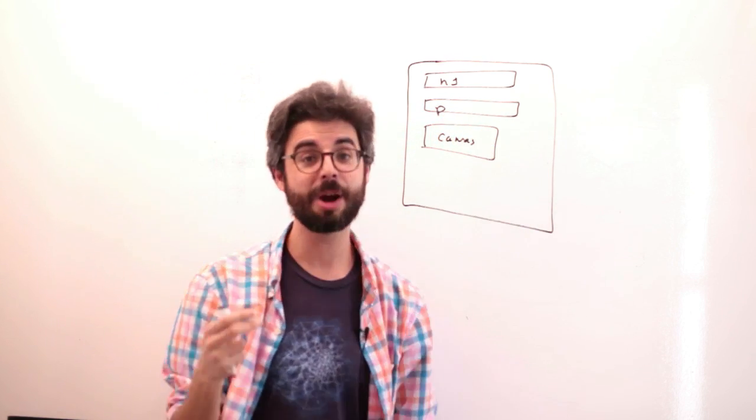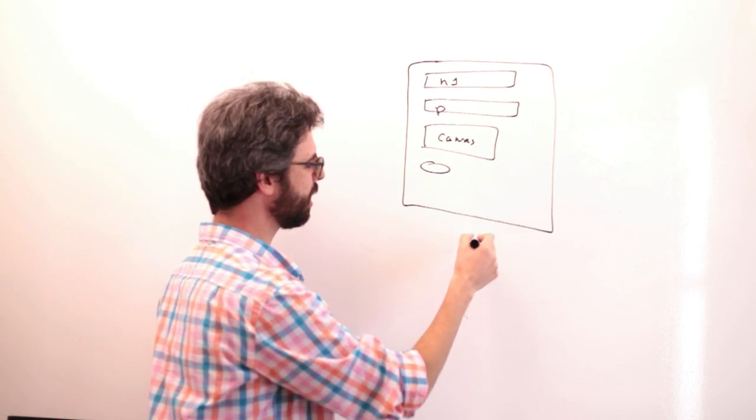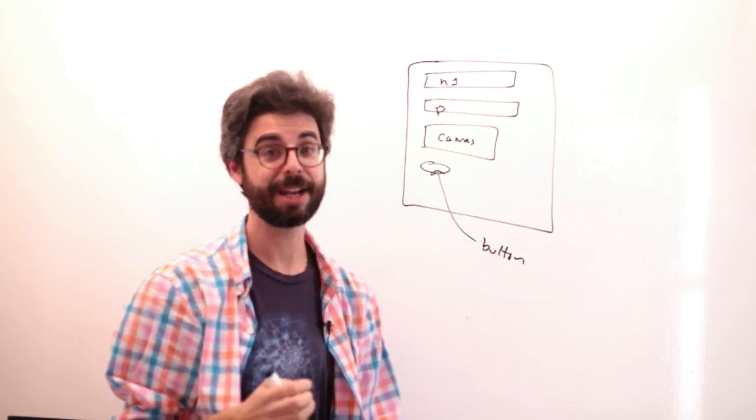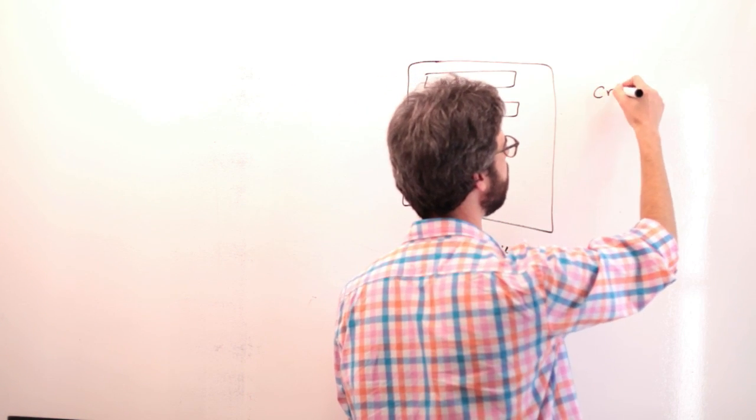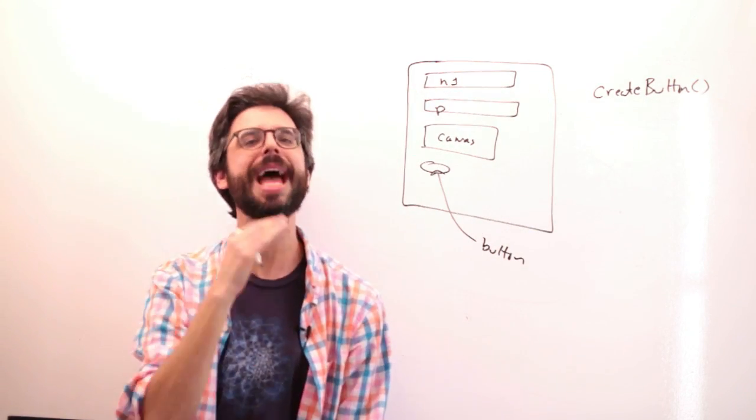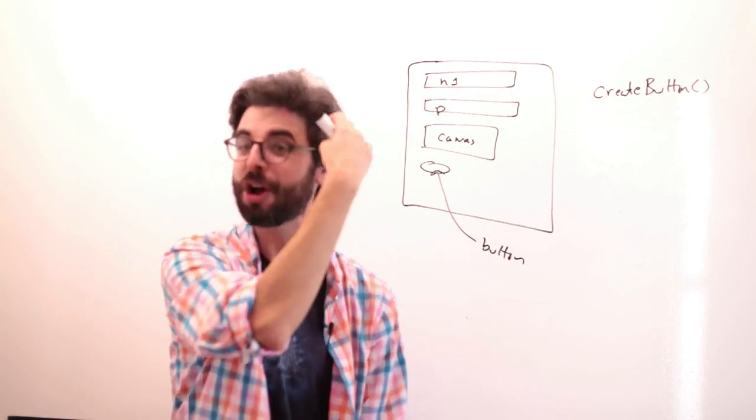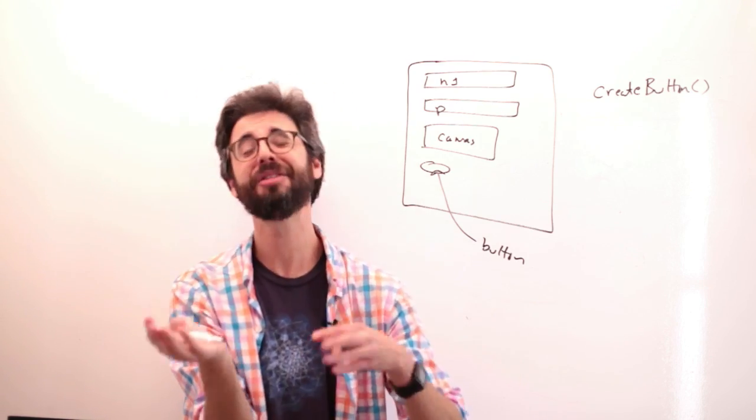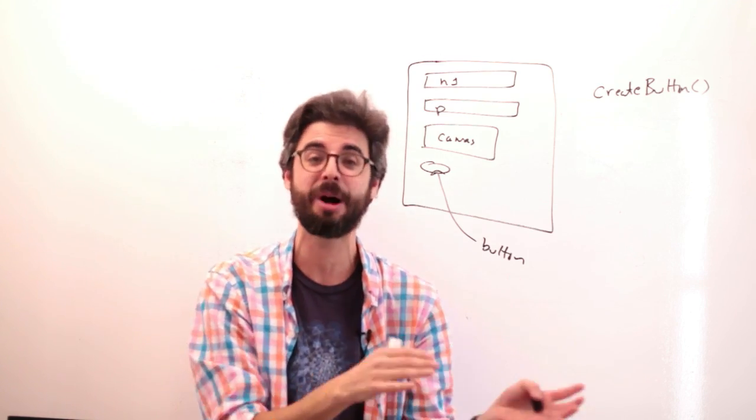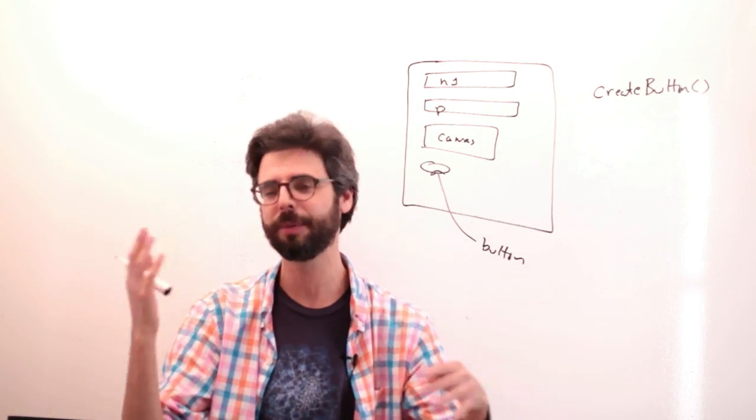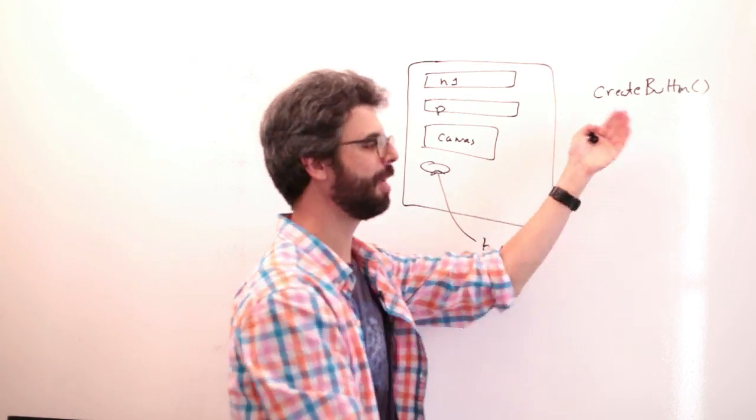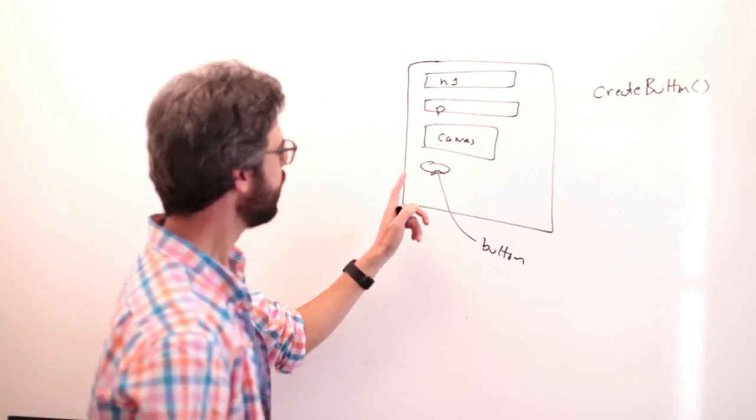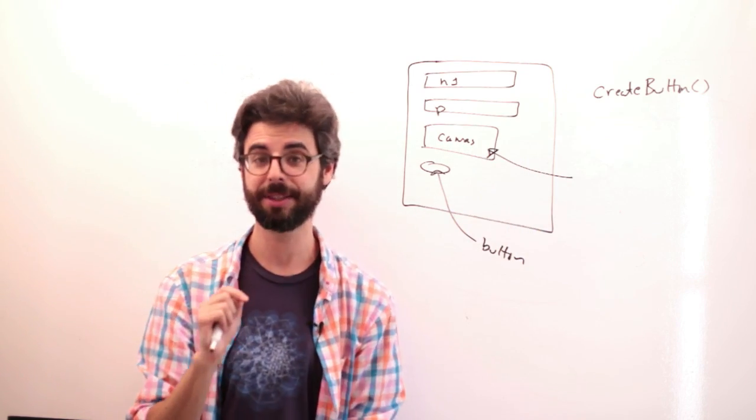So the first thing that I want to do is I want to get a button appearing here. The way that you get a button to appear there is with the p5 function createButton. Now of course, as with any of the create functions, it's also possible to add a button just in the HTML file itself, and there might be good reasons for doing it that way. But just because we're rolling with the punches here, I'm gonna add the button with the p5.js createButton function.